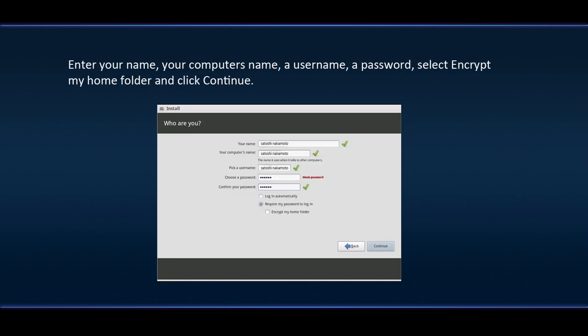Enter your name, your computer's name, a username, a password. Select Encrypt my home folder and click Continue.